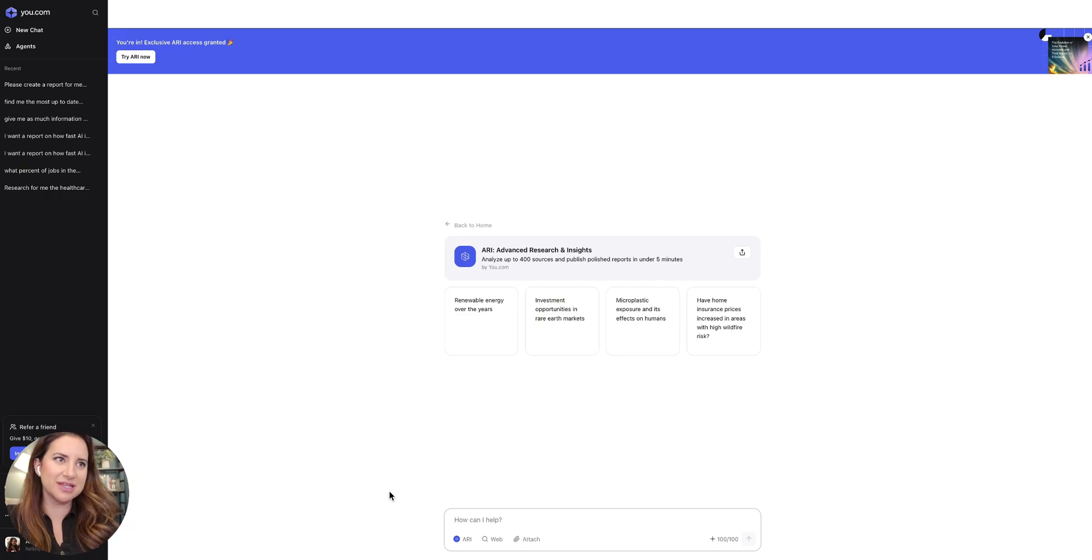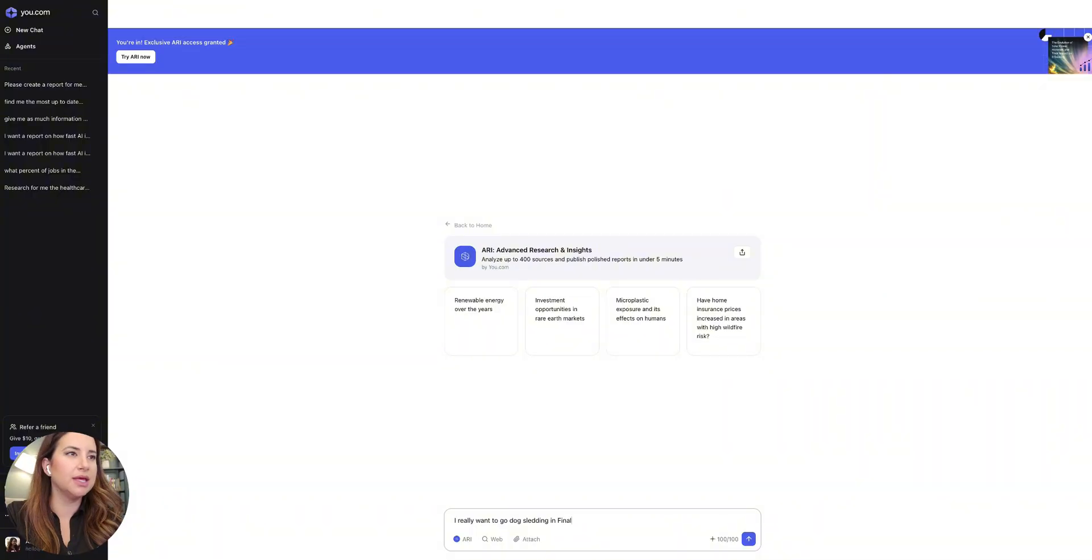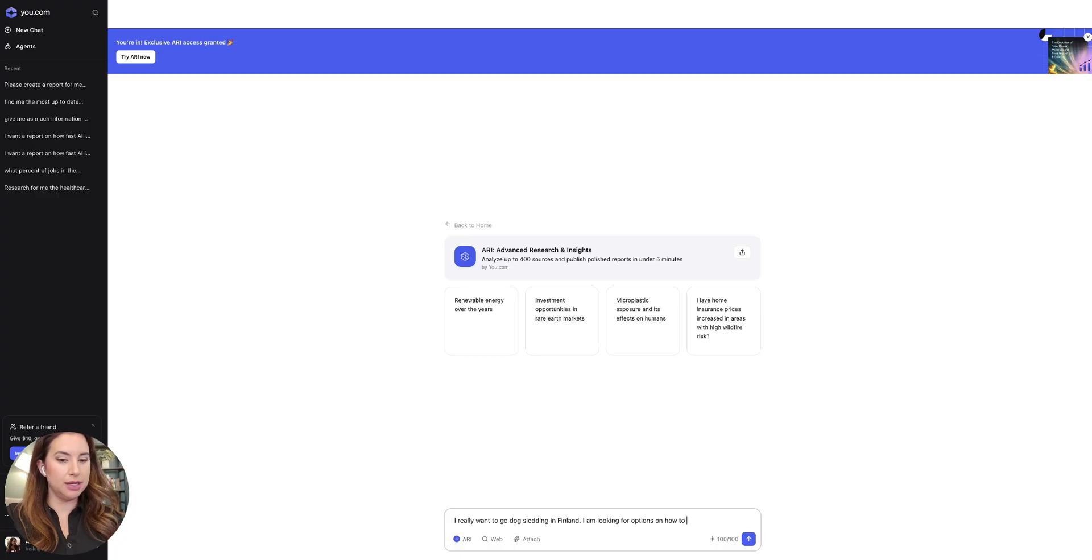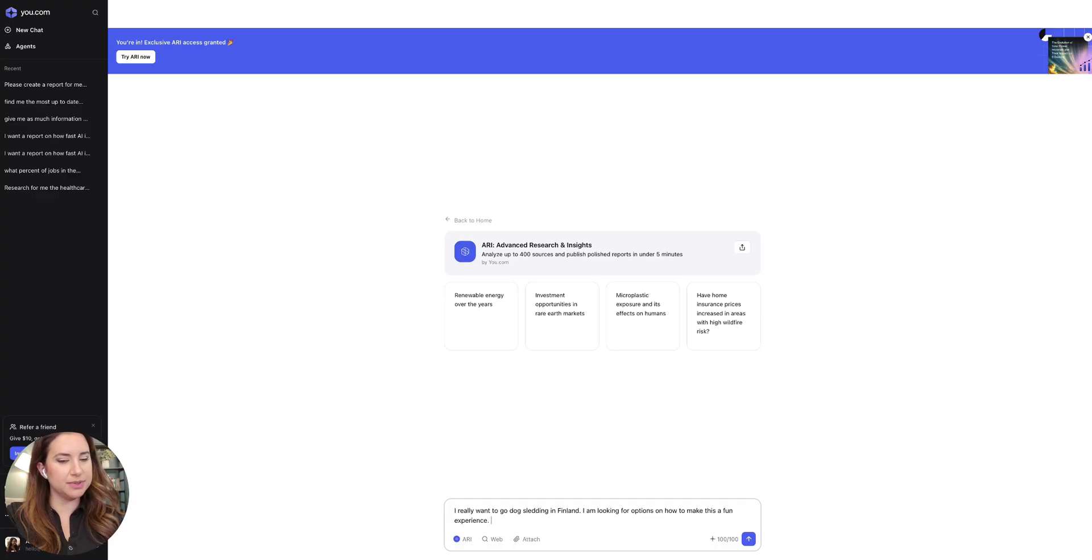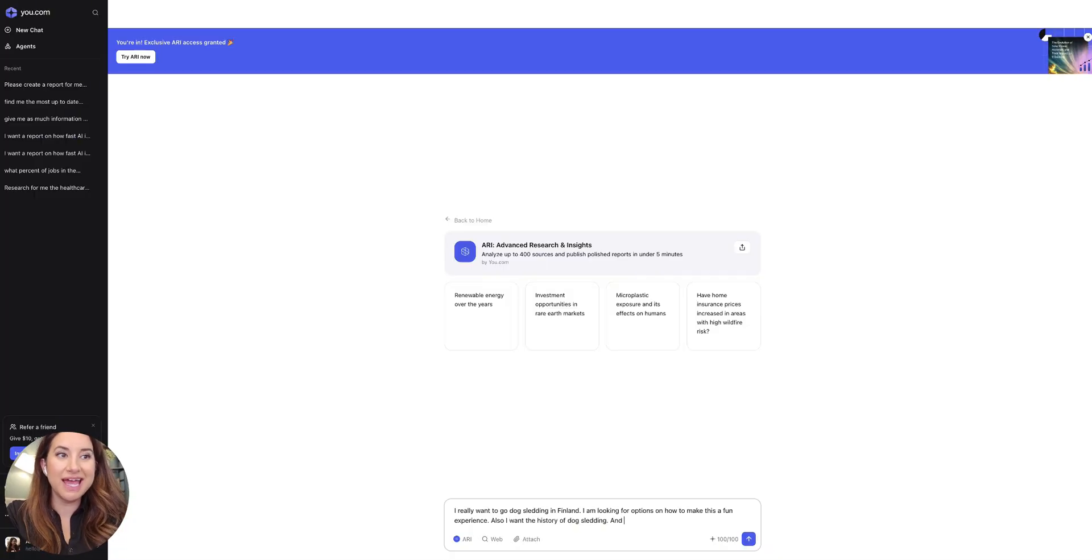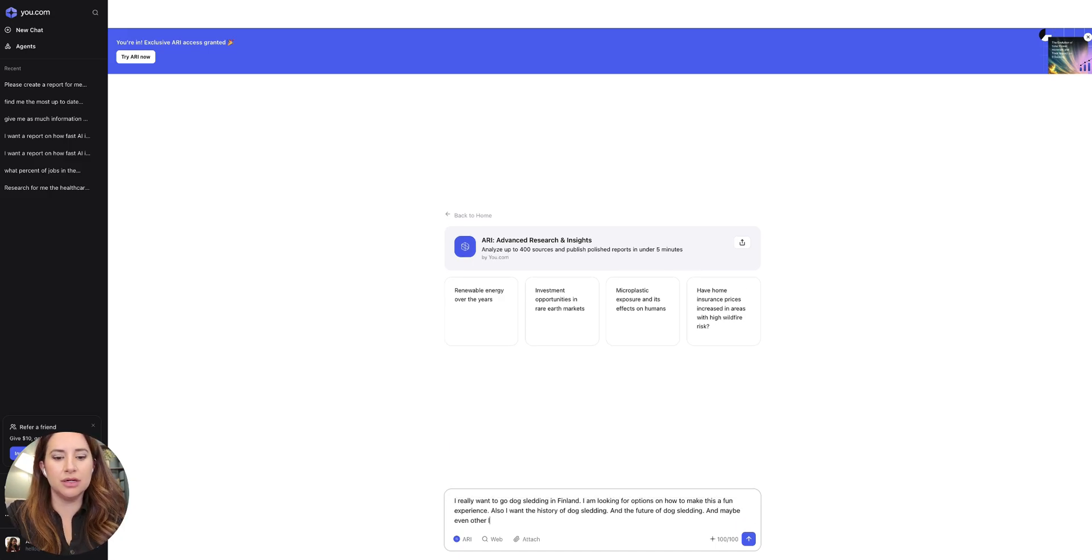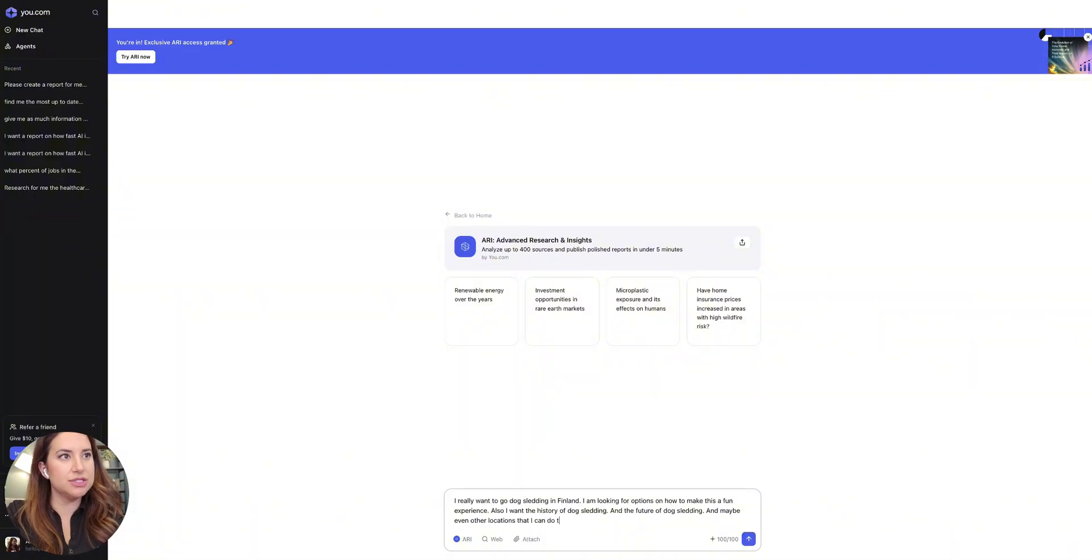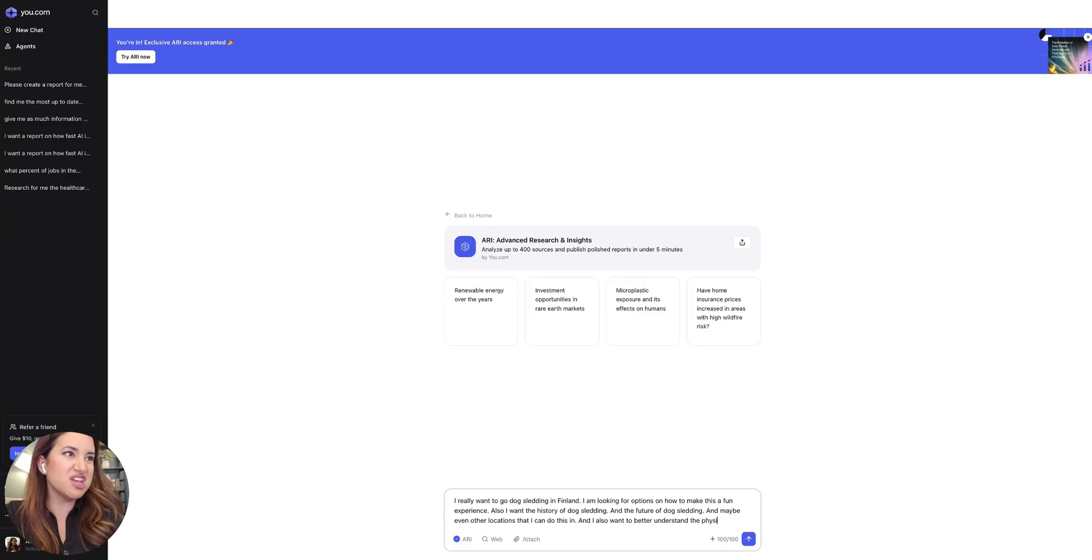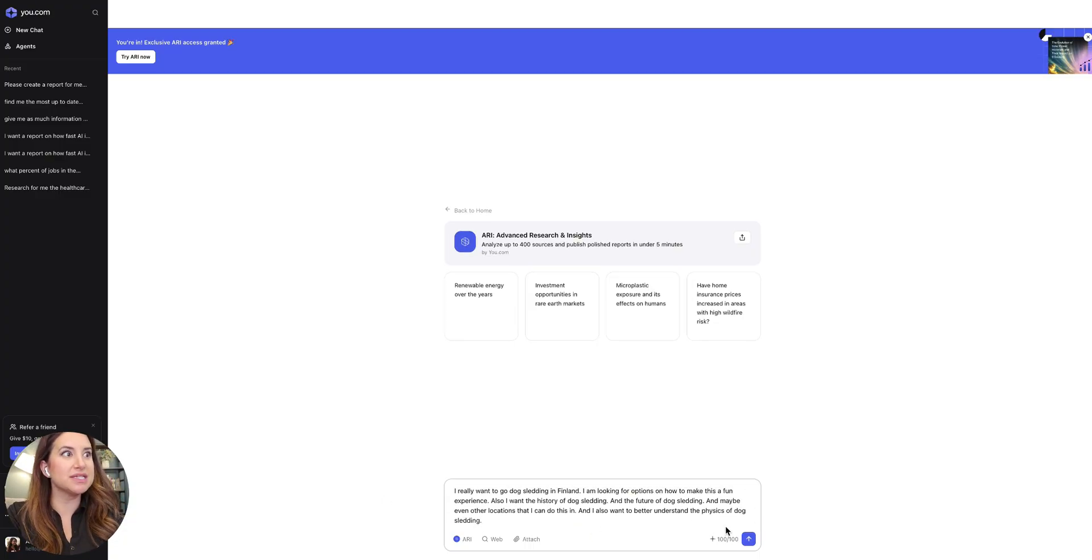So I'm going to come into this and I'm going to say, I really want to go dog sledding in Finland. I'm looking for options on how to make this a fun experience. Also, I want the history of dog sledding and the future of dog sledding and maybe even other locations that I can do this in and I also want to better understand the physics of dog sledding.